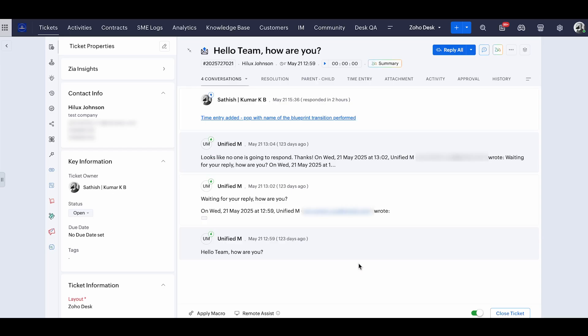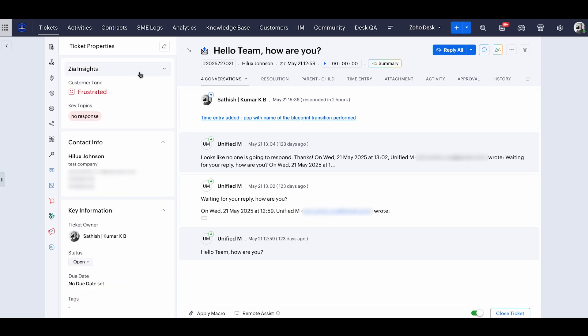So I opened a sample ticket inside Zoho Desk and I'm going to click on the Zia insights from the ticket properties. This is going to help me show the customer's tone and what are the key topics discussed in this topic. So if you read through the thread, it's the first time the customer is reaching out to us and they haven't got any replies from the agent. So they are obviously frustrated and the key topic is marked as no response.